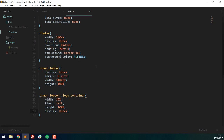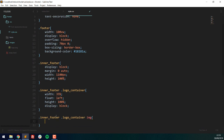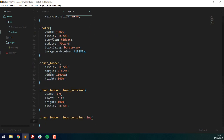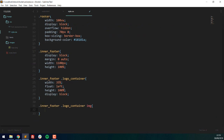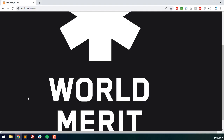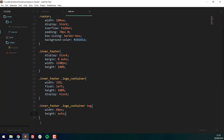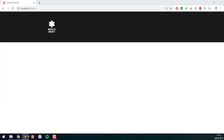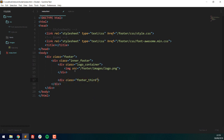I need to set the image dimensions, so I'll target the img inside logo-container and set the width to 65% with height auto so it scales proportionally. You can play around with this — it's completely subjective. Now, back inside inner-footer but outside logo-container, I'll create a div with class footer-third.